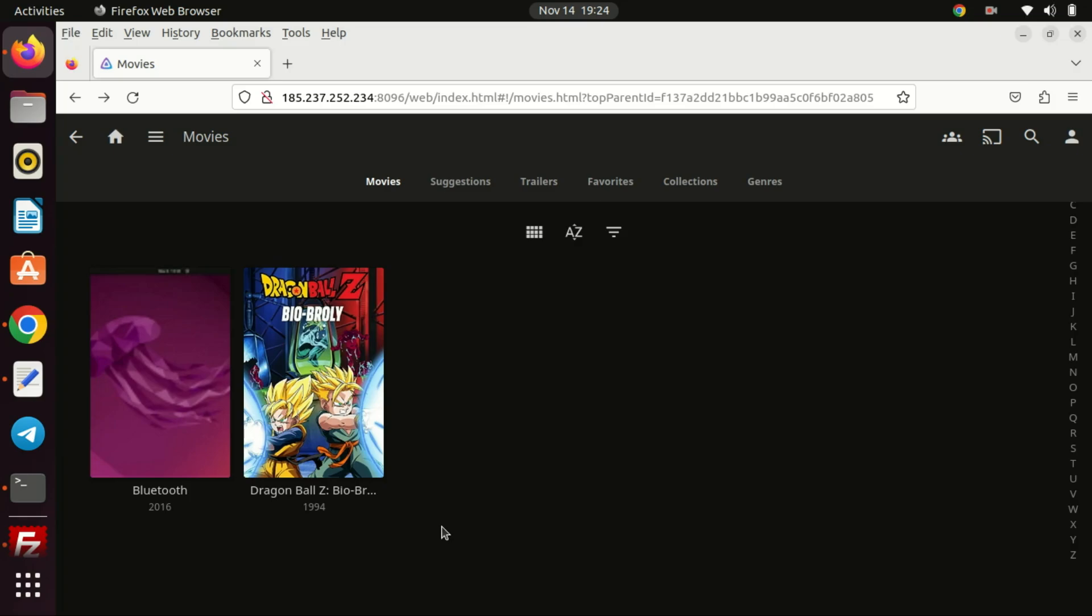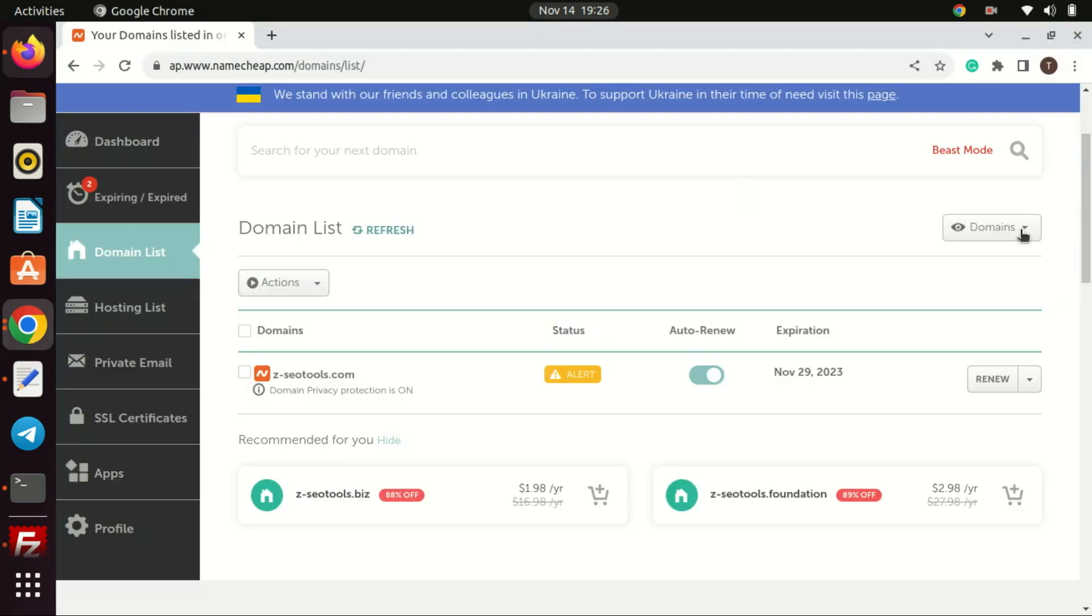If you want to access the Jellyfin server using a domain name, you can purchase a domain from Namecheap and create an A record pointing to your VPS's IP address.